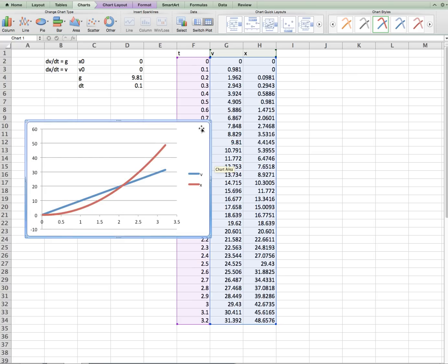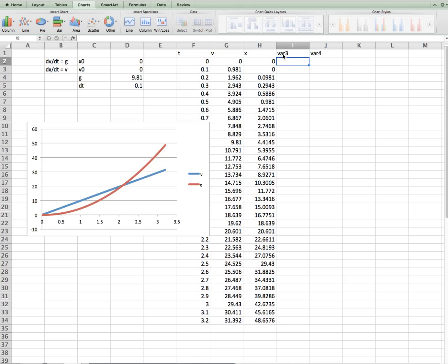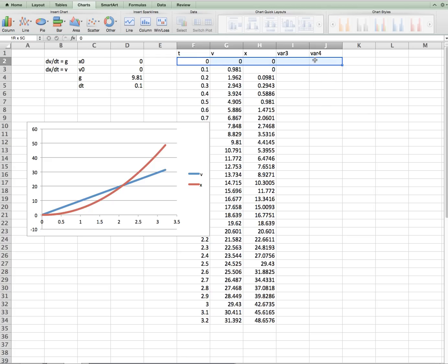So this is an example of solving two coupled ordinary differential equations in time. If we had more variables, we would simply write new variables. var3, var4, and have their initial conditions, and then write the explicit Euler formulas in terms of the old value, plus delta t times their function, where the function would depend on all these old values, time, v, x, var3, var4, in general.